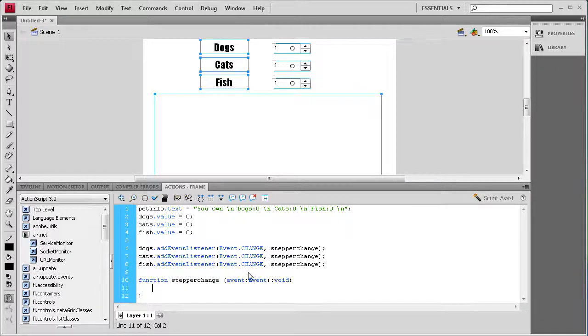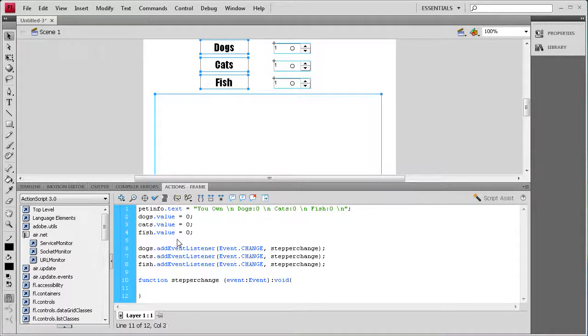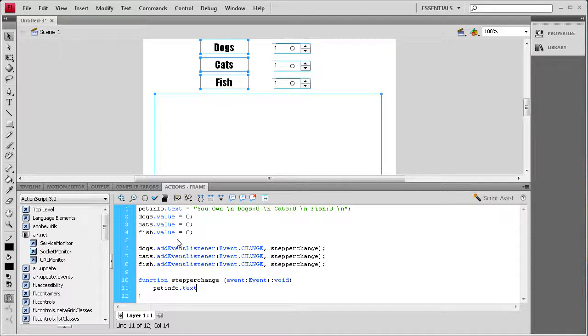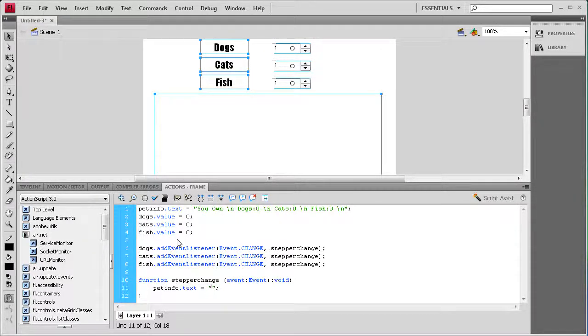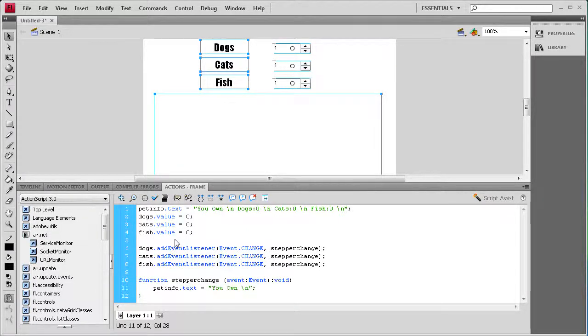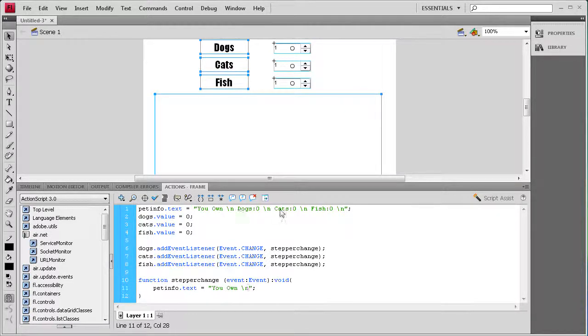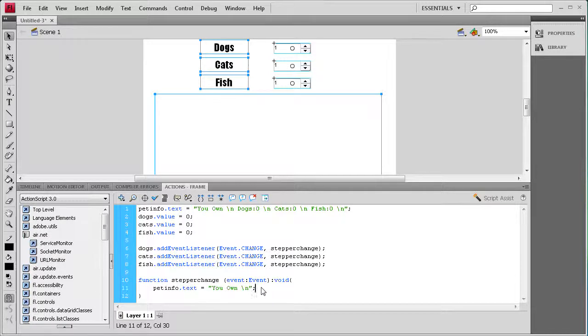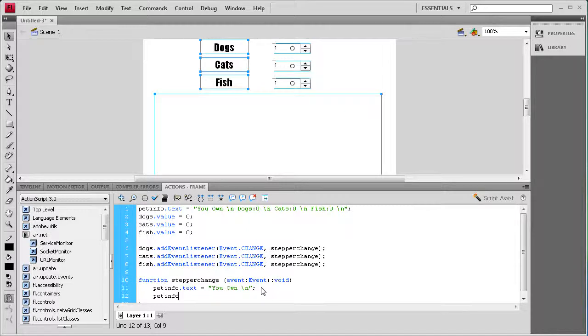Inside of here we need to first basically reset the pet info. So we need to start by saying pet info dot text, and then space equals space, and a couple quotes and a semicolon. Then inside we're just going to say you own and then a backslash n. So it's going to start with that and then we're going to add on to that depending on what the number of dogs, cats, and fish are. So we're going to hit enter and then we're going to append to that text.